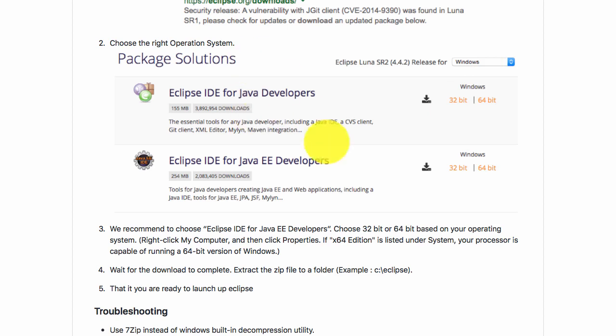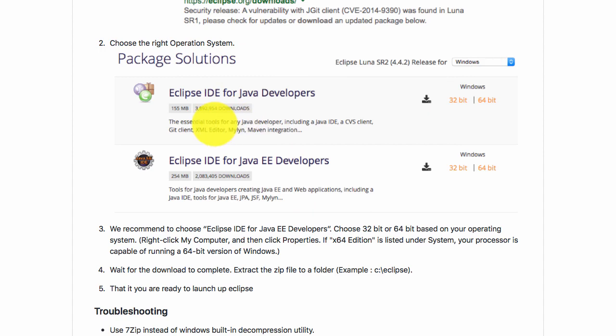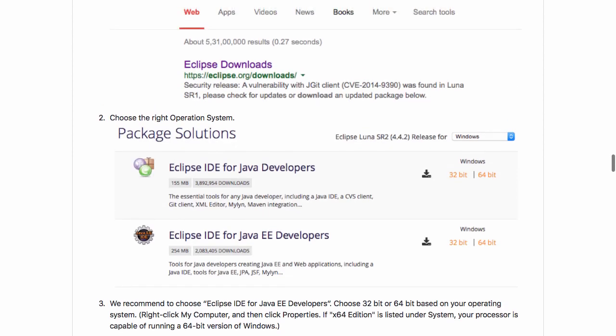Once you download the zip file, you can extract it to any folder on your hard disk. That's it. You're ready to launch up Eclipse and start writing Java programs.